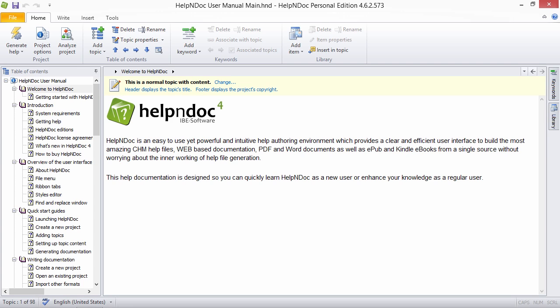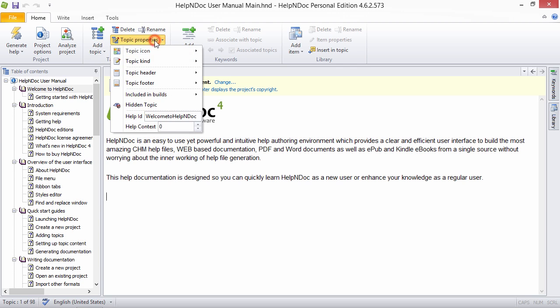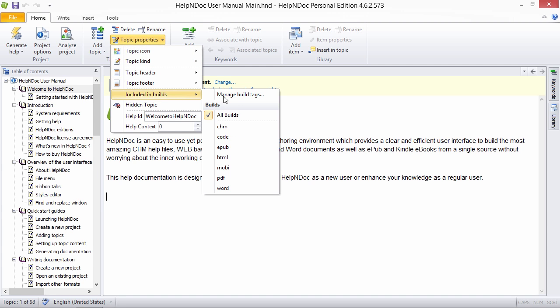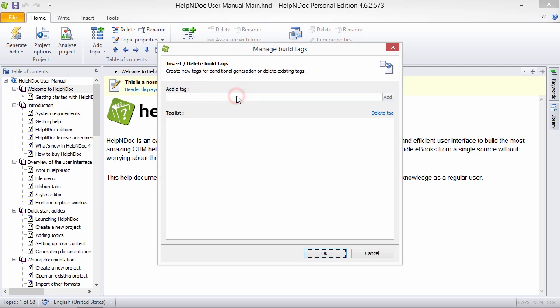Conditional content generation can be helpful in many ways. Two examples of conditional content generation use would be, for example, multiple outputs. When publishing documentation in several formats, you can generate conditional content to tailor text that is specific to each format.